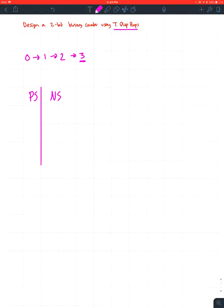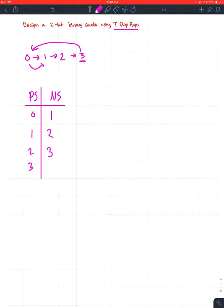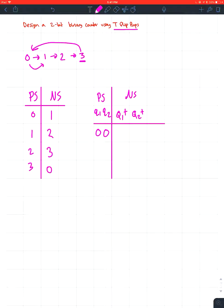I have present states zero, one, two, and three. The next state is one, because when we're at zero we go to one; at one we go to two; at two we go to three; and at three we go back to zero. Now I write these in binary, so my present state is Q1 and Q2, and my next state is Q1-plus and Q2-plus. Binary: zero is 00, one is 01, two is 10, three is 11.